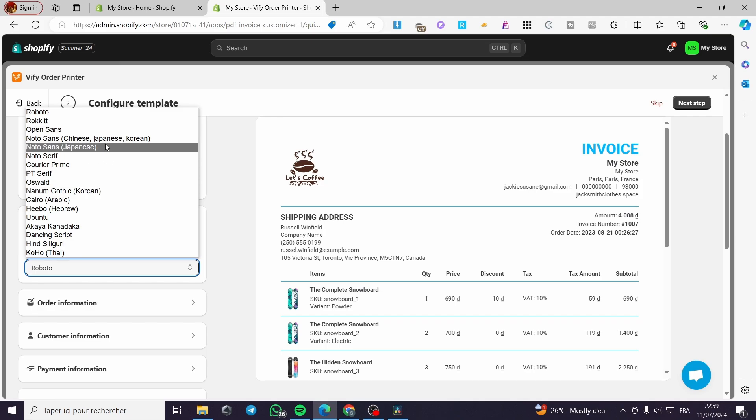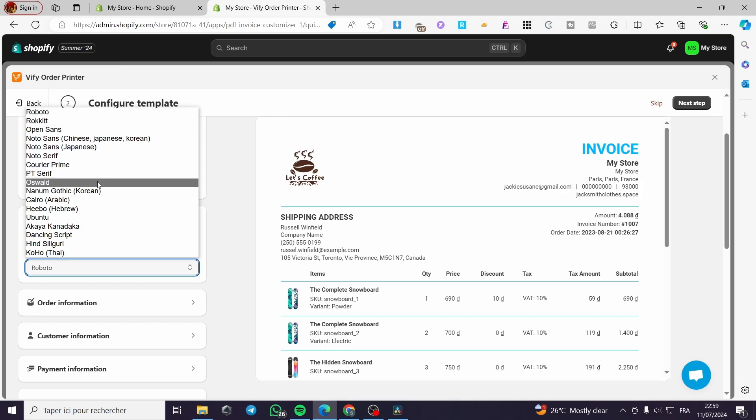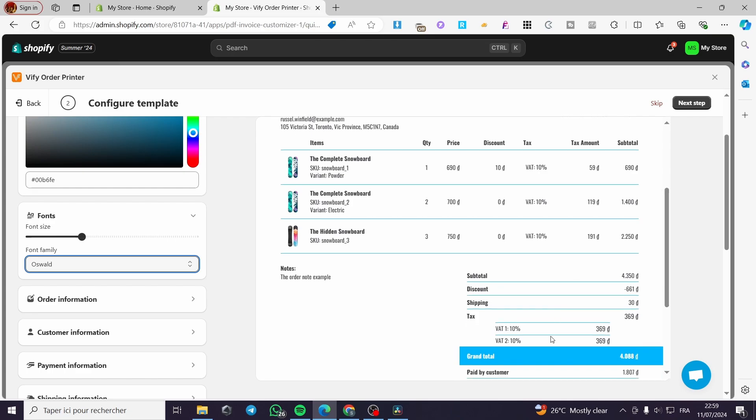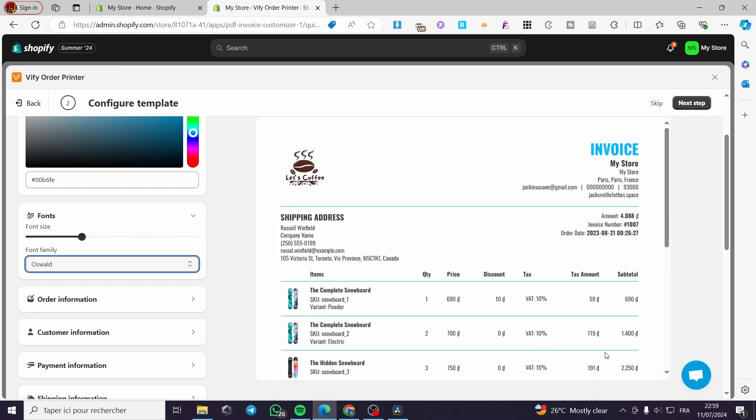You can adjust the font size and put the font type. For example, here we have Roboto. We can put Oswald. This is more professional. Go ahead and set it.